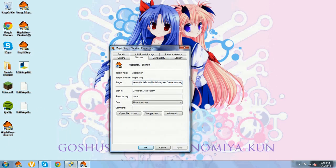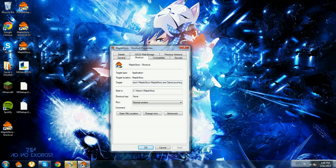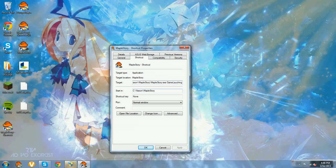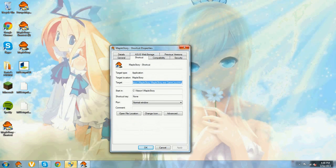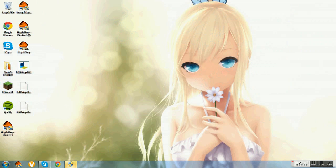When the Properties window pops up, find the target field, add a space at the end, and type in uppercase 'GameLaunching' — there is no space between 'game' and 'launching.' Once you've typed it in, click Apply.